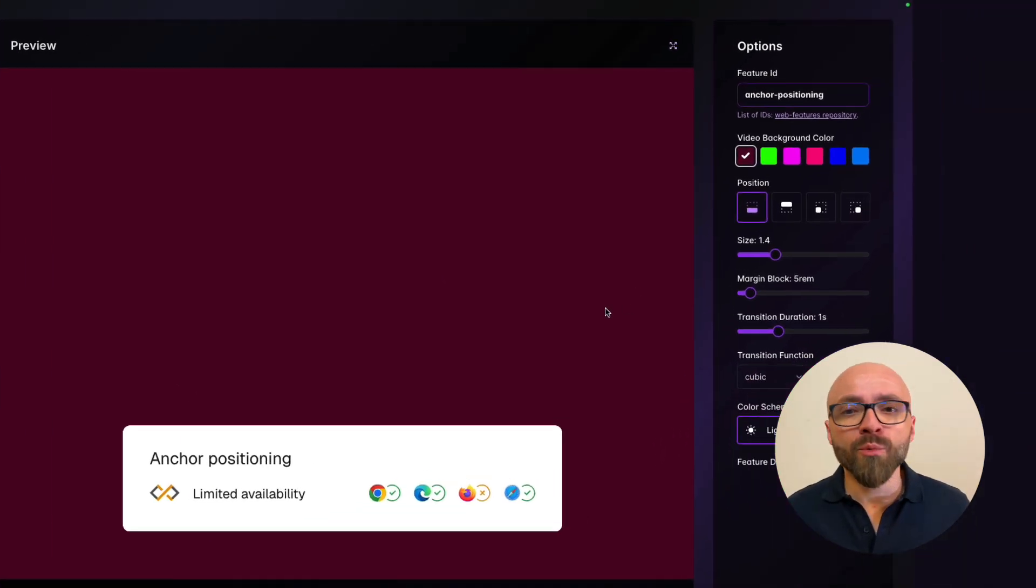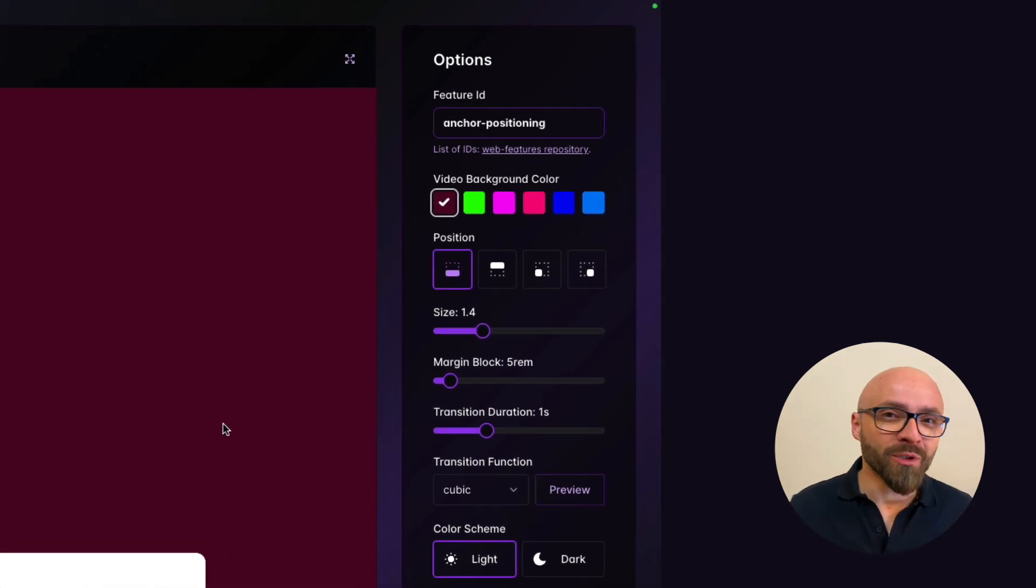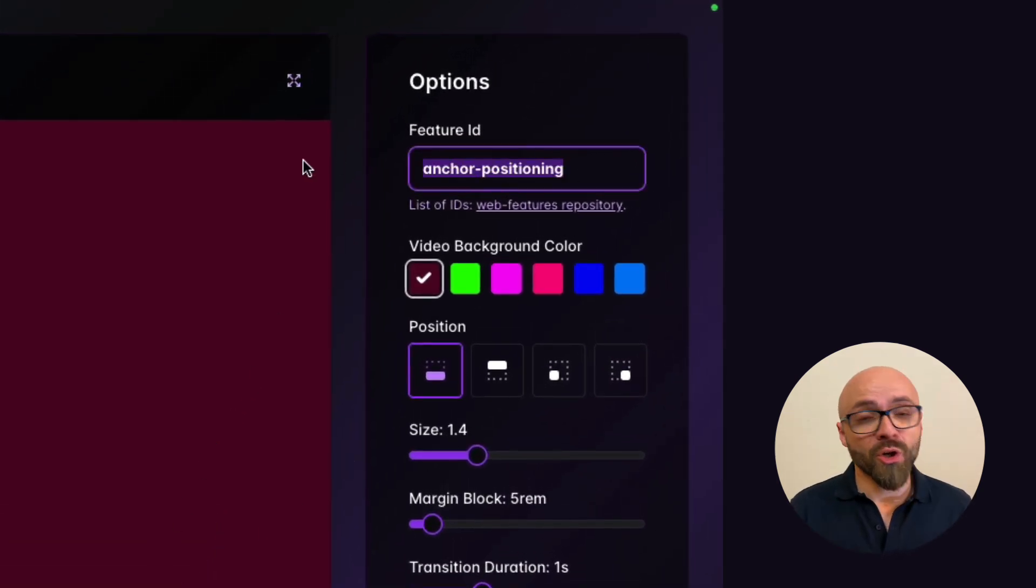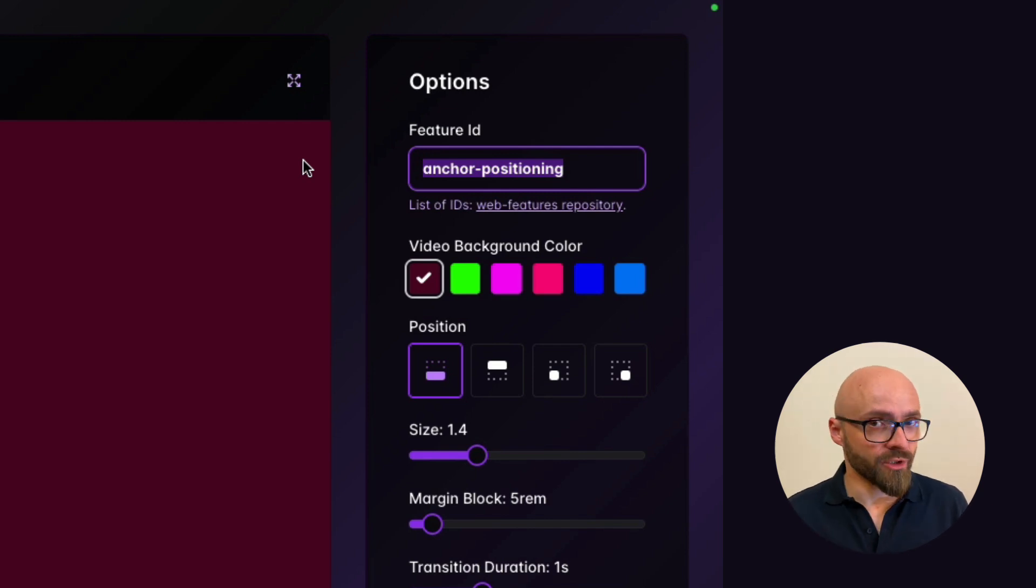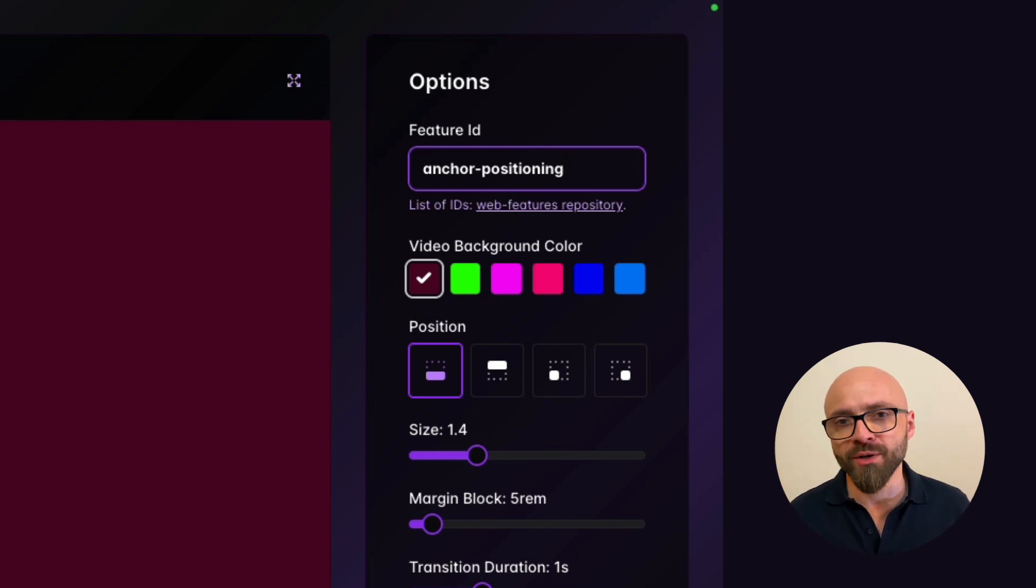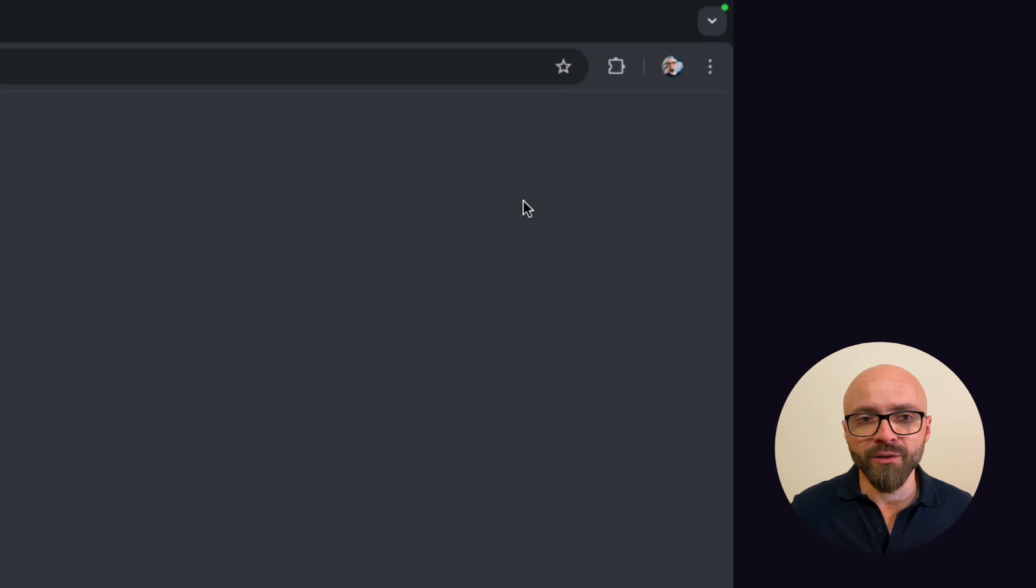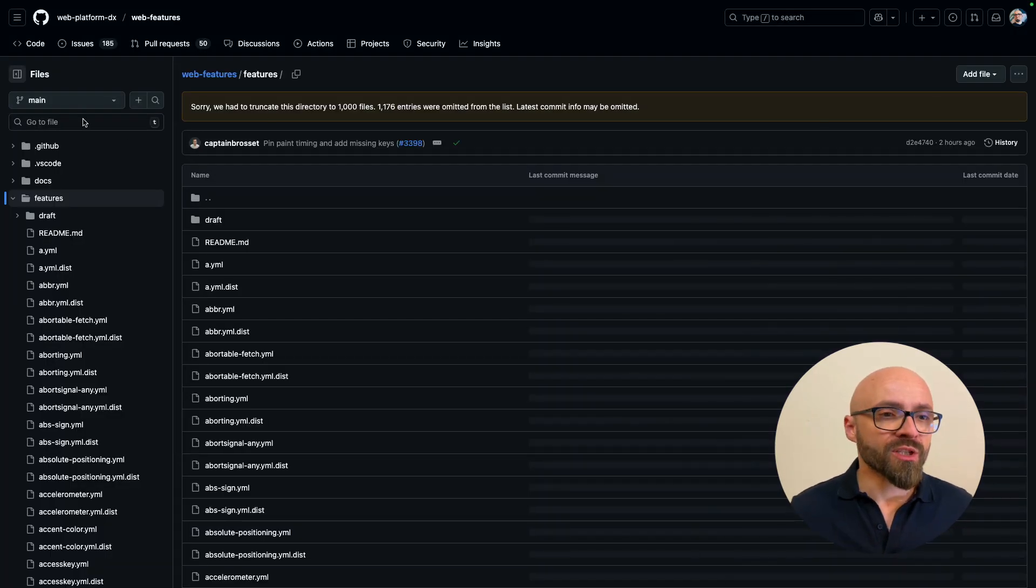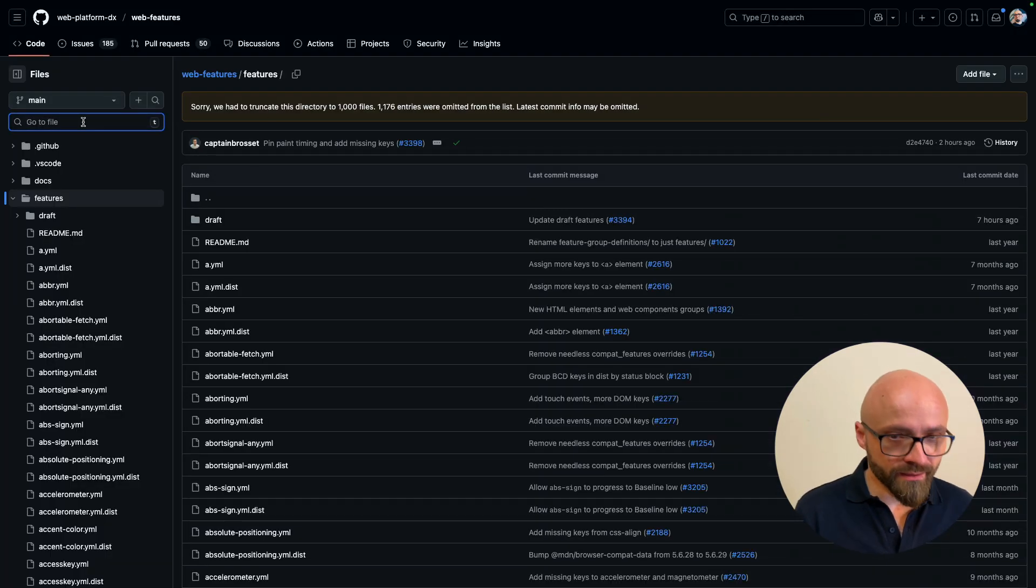There are a number of options in the sidebar that you can use. The most important feature is, of course, Feature ID that lets you change which feature to show in the Baseline Status widget. You can use any web platform feature right here, and if you're not sure which ID you're looking for, because not all feature IDs are obvious, you can open this link right here which will lead you to a GitHub page where you can search for the feature that you want.